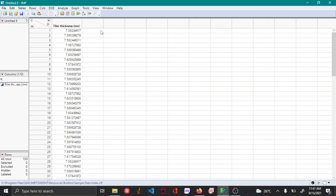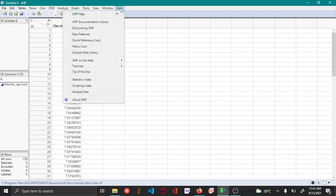In this video we'll be doing some simulations to understand confidence interval and alpha risk. Let's open the simulator from JMP's help menu.